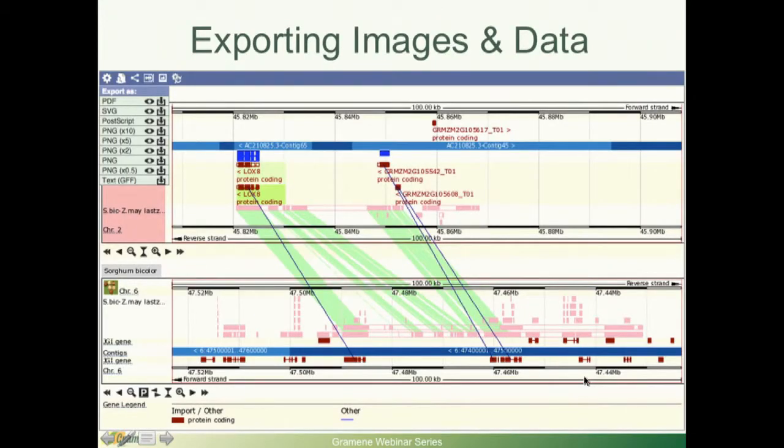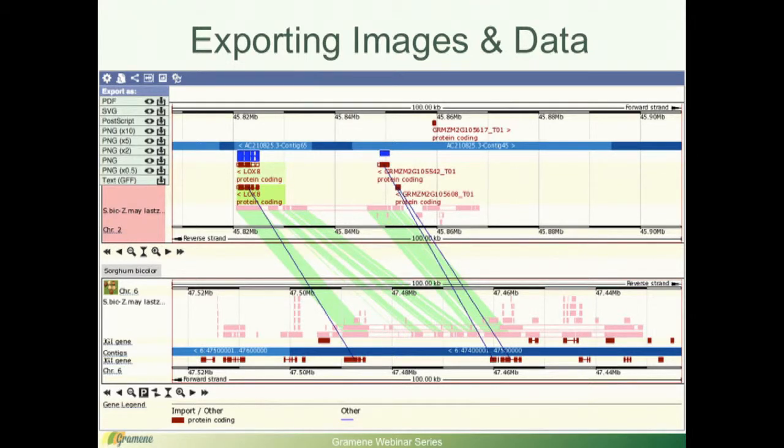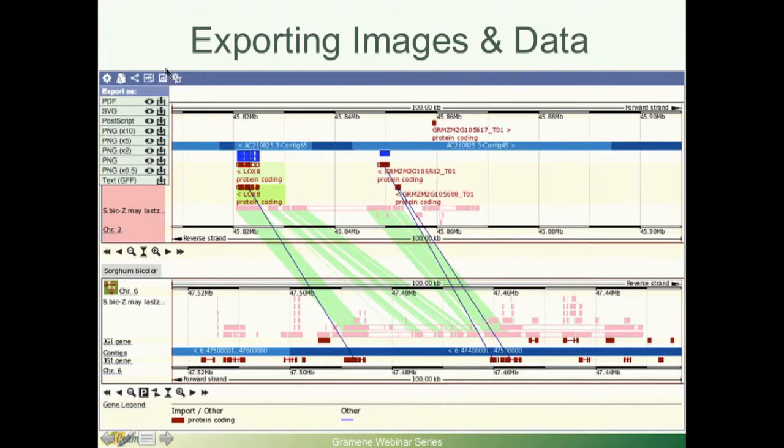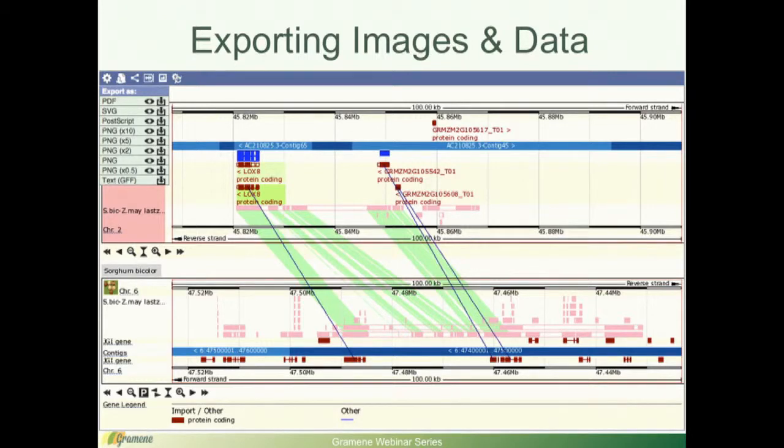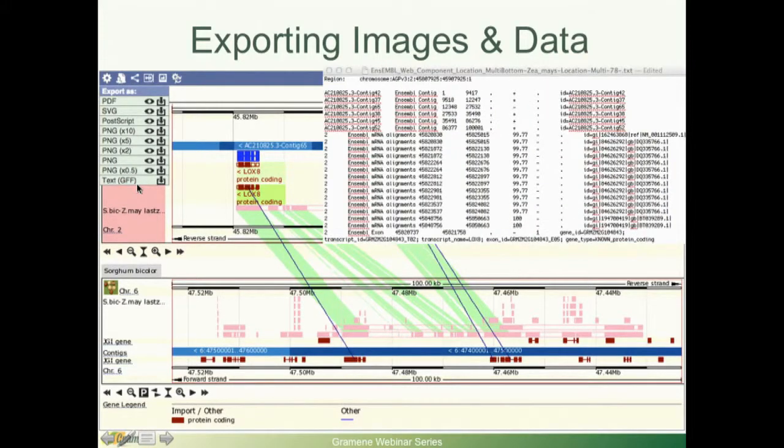Now, let's say that you have an image that you are satisfied with, you added and removed tracks as you wish, selected your favorite styles and you want to export this image. So the way to do that, you are going to click on this icon over here, which will tell you that that's useful for exporting and you can export your images in these formats or your text as GFF. And this is how your text would look like.